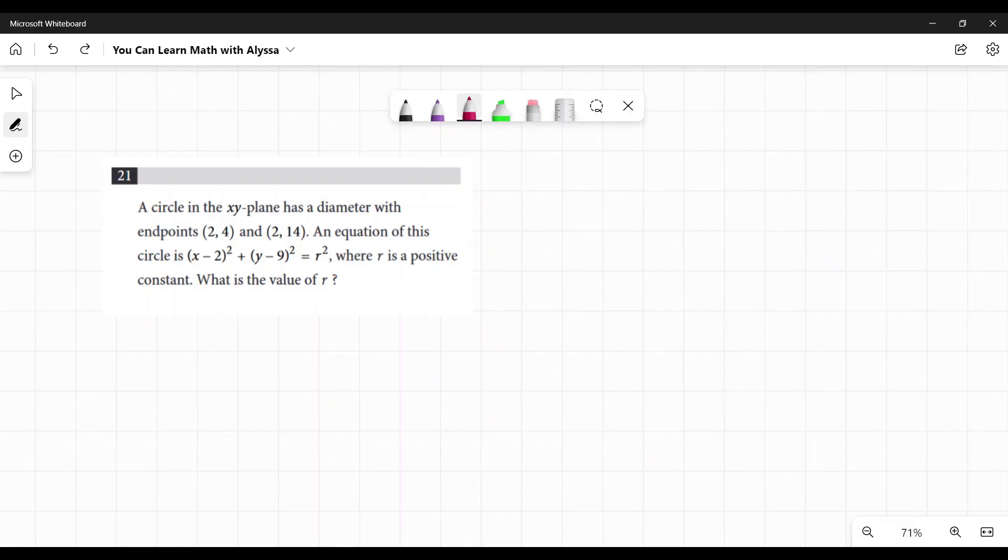A circle in the x-y plane has a diameter with endpoints 2, 4, and 2, 14. An equation of this circle is x minus 2 squared plus y minus 9 squared equals r squared, where r is a positive constant. What is the value of r?